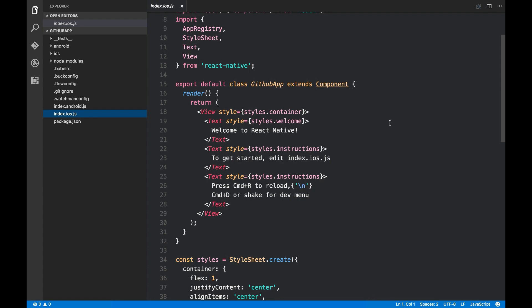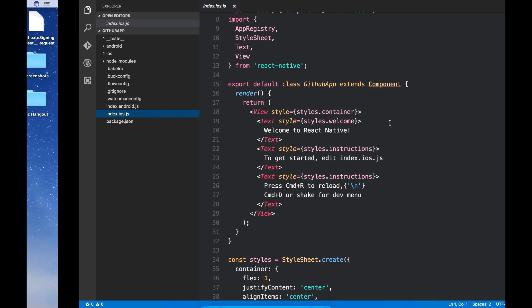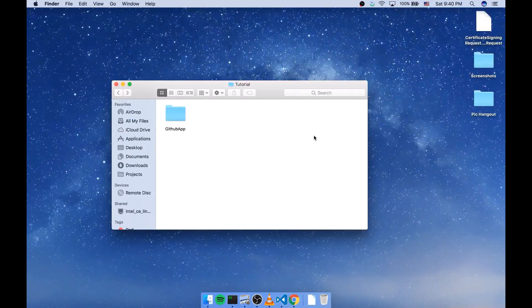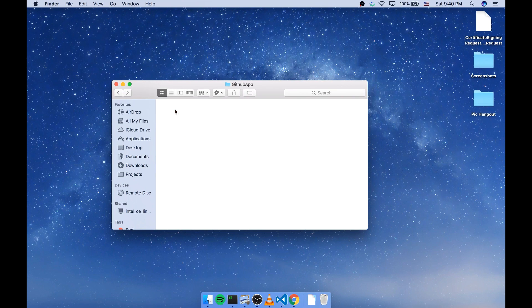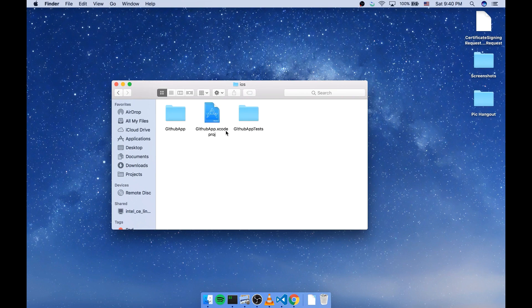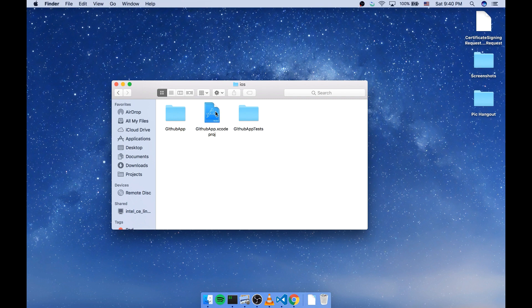So I'm gonna use Xcode for simulating an iOS device. So you'll need to open this directory and go inside the iOS directory. There's an Xcode project file here. I'm gonna open it.